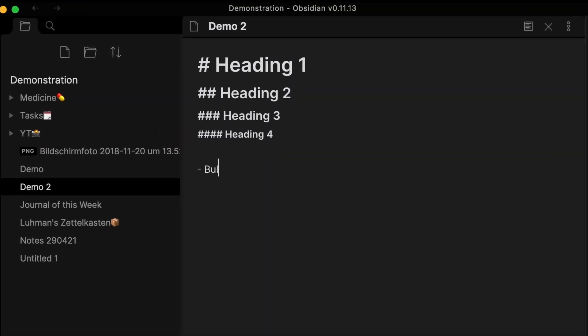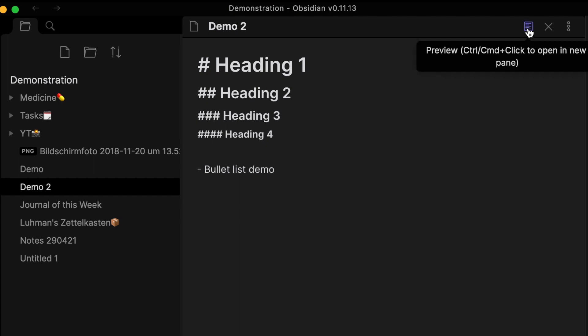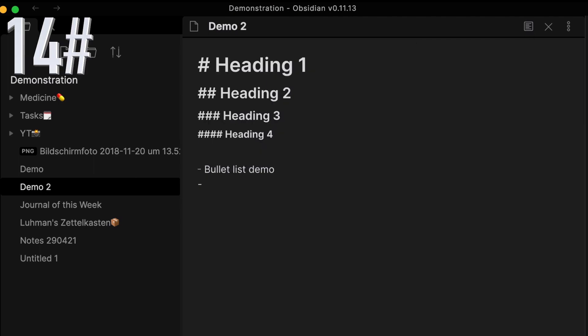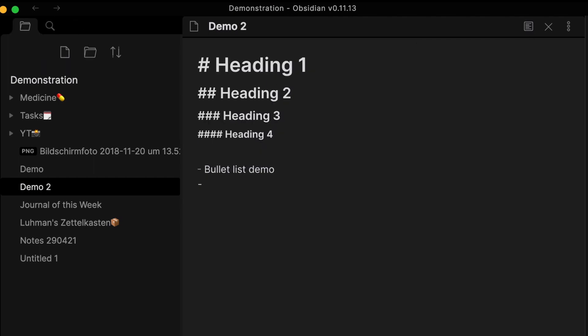Make bullet lists by typing a minus sign. The preview mode turns the minus into a bullet. If you want to keep the literal minus and not create a bullet, type a backslash in front of the minus.